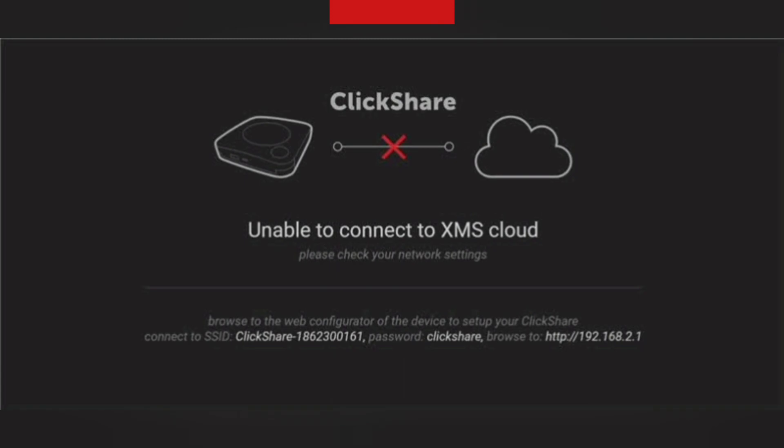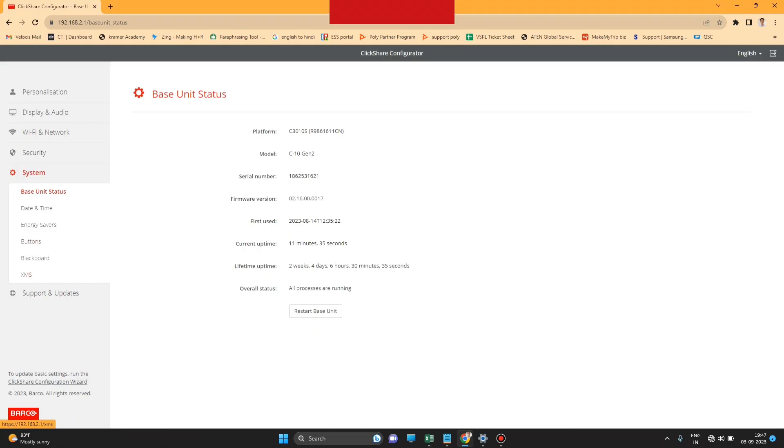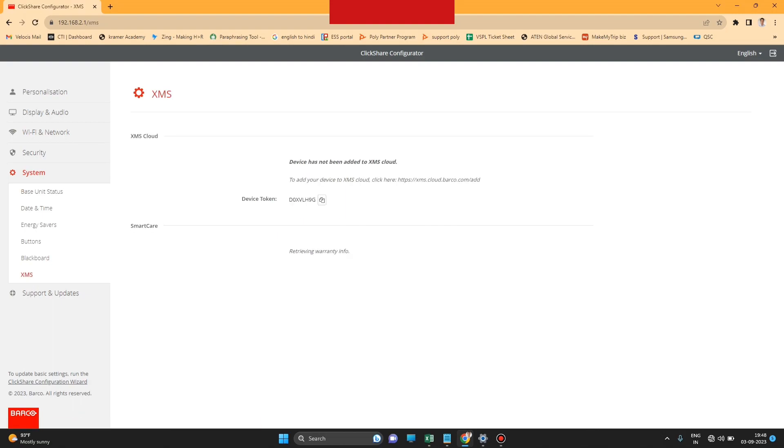Like this, I have connected the internet. Now I am going to XMS option, so you can see the device token number here. After that, you have to click the copy button and copy it to your Word file or create a CSV file.